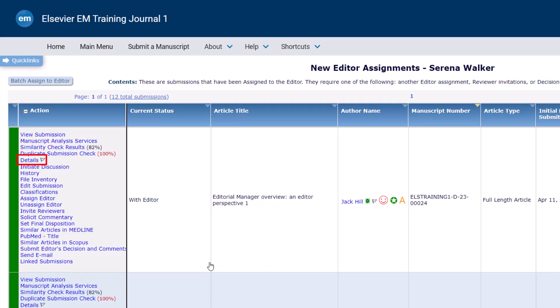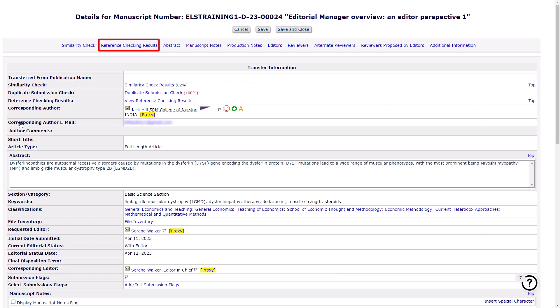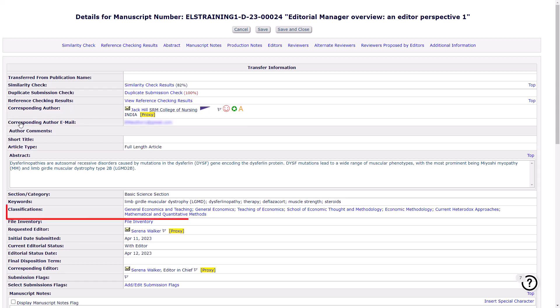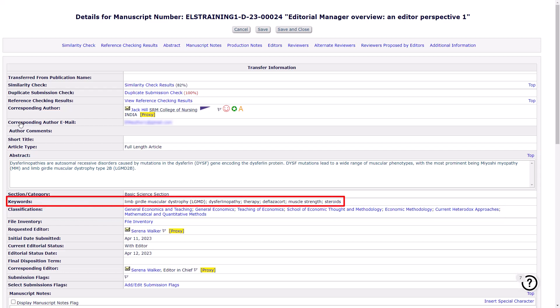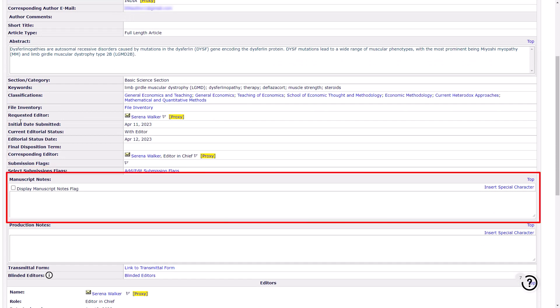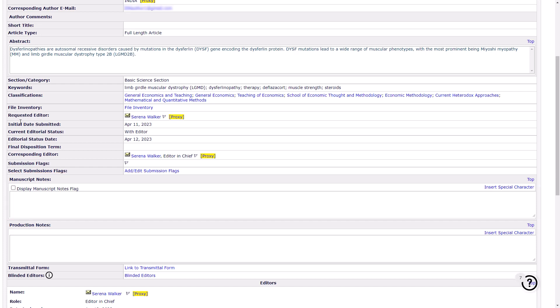The Details link provides you with further information about the submission. The Reference Checking results provide you with links to articles that the system has validated from the references of the submission. This report may also include links to Scopus, PubMed and CrossRef if found. The Details screen also provides the corresponding author details as well as a mail icon to email them directly, the submission's abstract, classifications and keywords if applicable. There is an option to add manuscript flags and manuscript notes which are only visible to editors or internal journal staff. If the article has been transferred from another journal via the article transfer service, this information will be displayed at the bottom of the details screen.